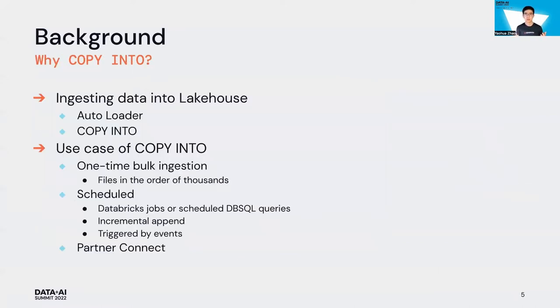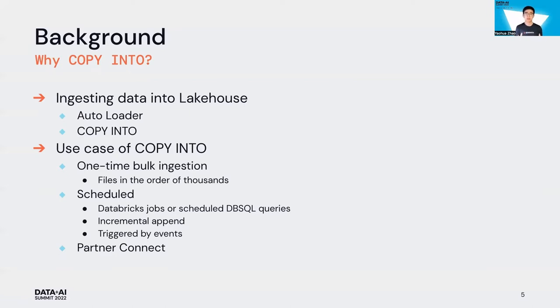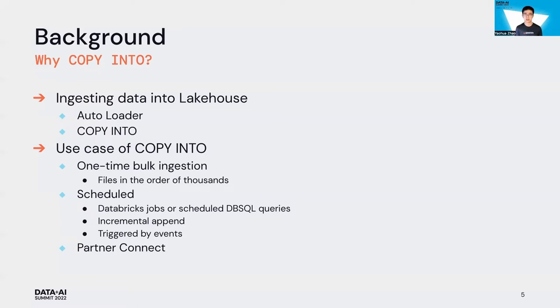Why Copy Into? To load data into lakehouse, our ingestion team provides two great products. One is auto loader, a streaming way to ingest data. It can incrementally and efficiently process new data files as they arrive in cloud storage without any additional setup. But today we focus on Copy Into, which is more like a one-time bulk ingestion to load your data in batches. You can schedule your Copy Into command by Databricks jobs or schedule DB SQL queries, run it regularly, and incrementally append data to the target Delta table.